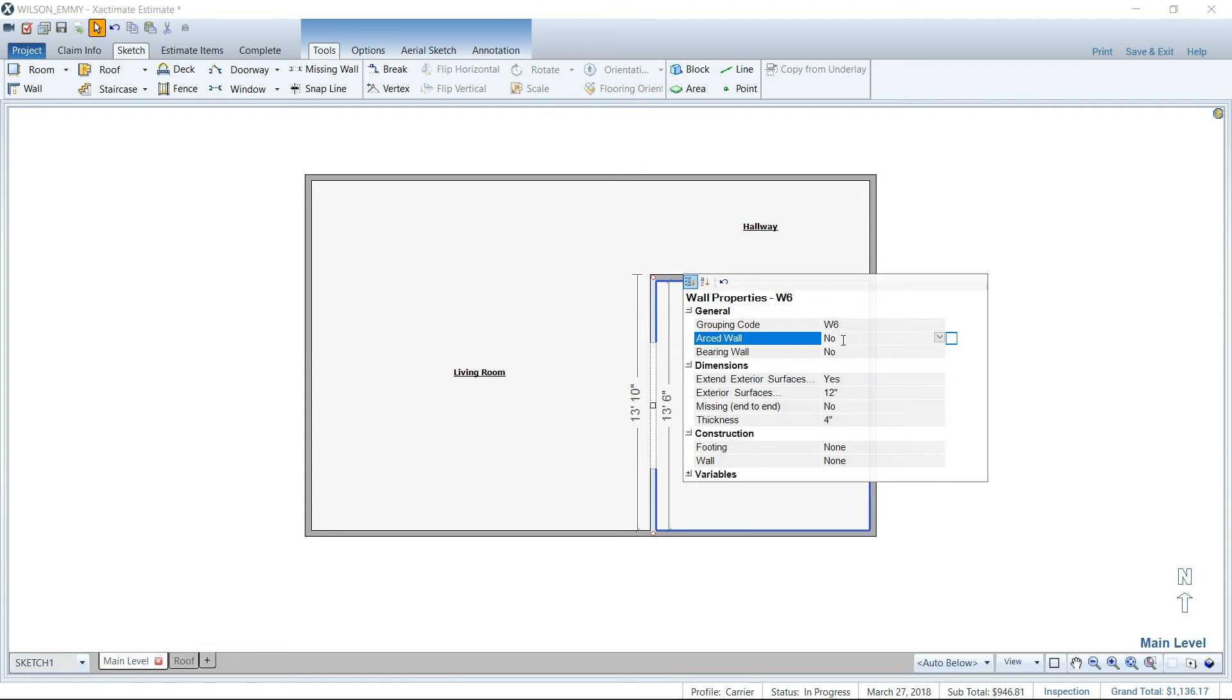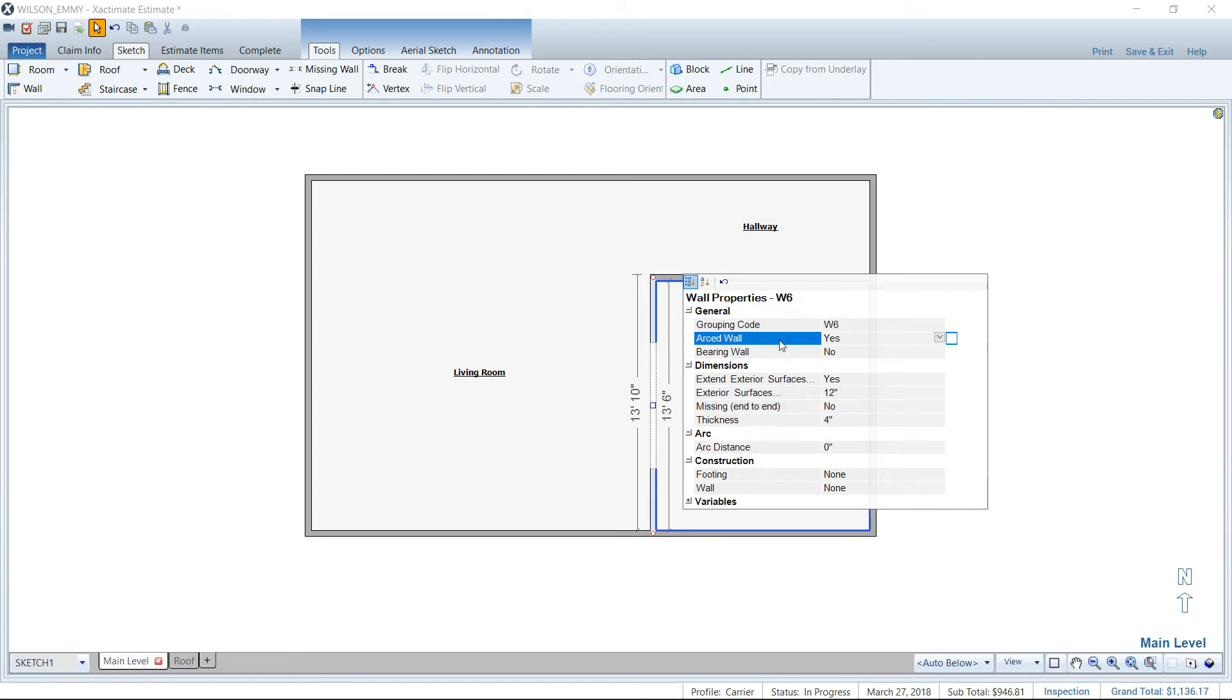And normally it says arced wall no, but I was messing around with some settings. So normally when you come in here, arced wall says no. We're going to switch that to yes. And when you do that, you'll see arc becomes available down below in your properties.